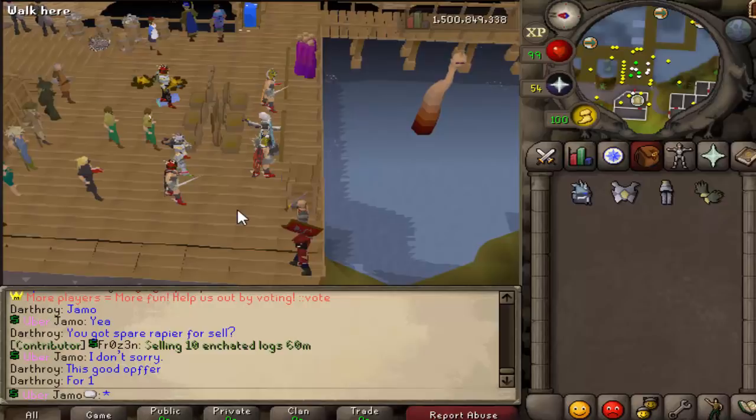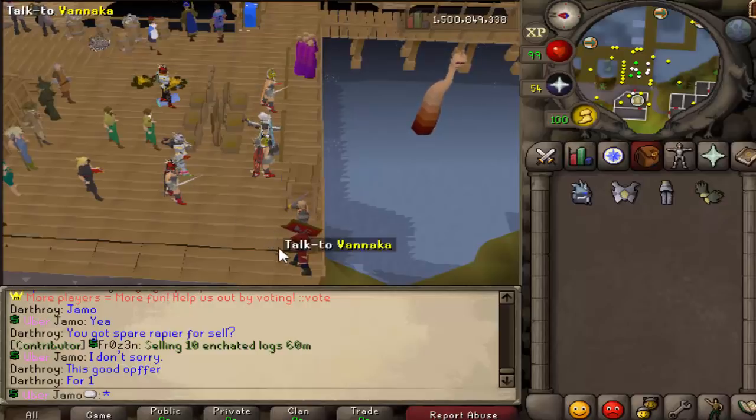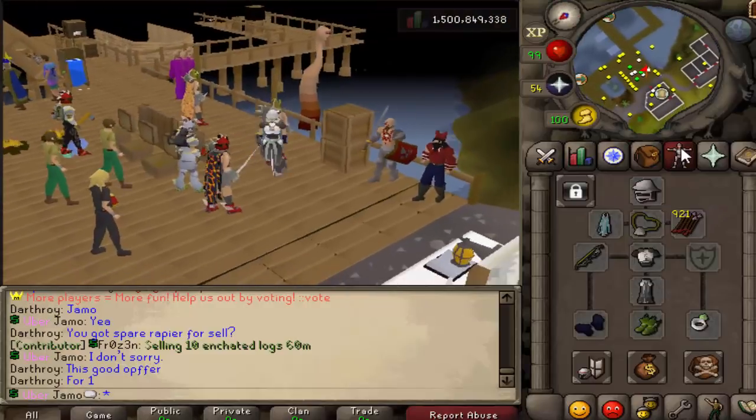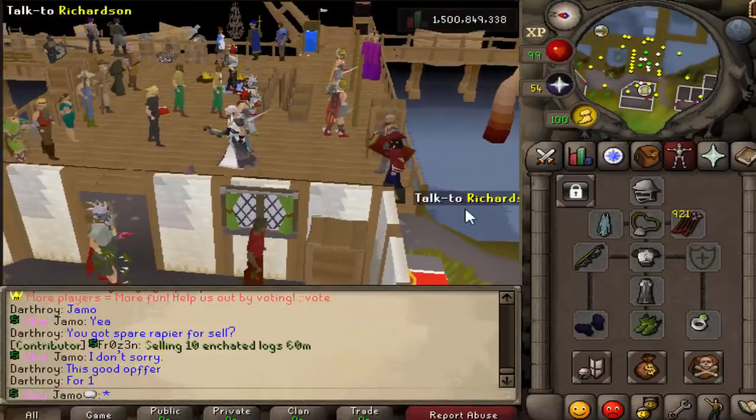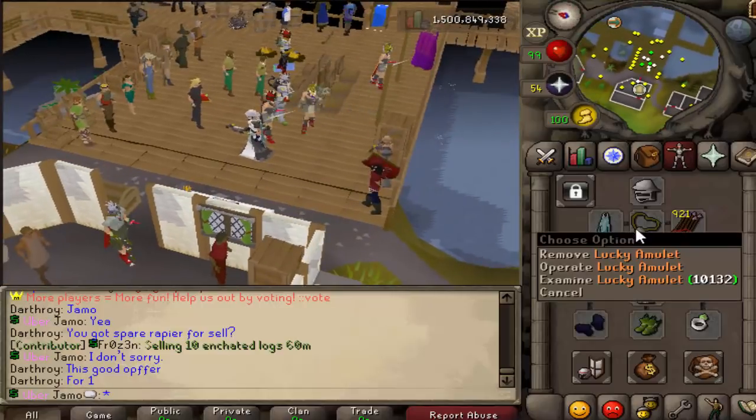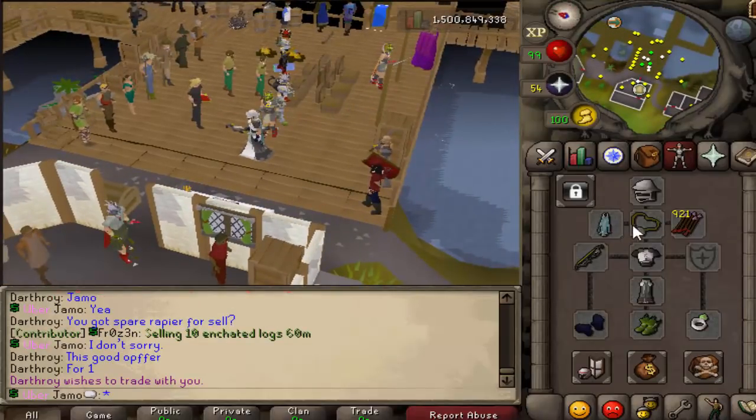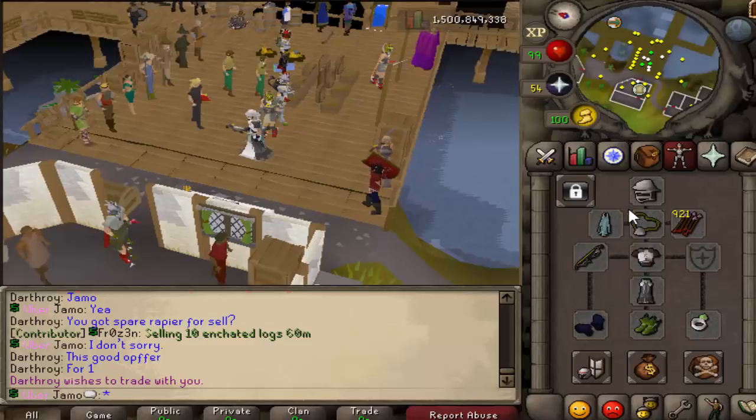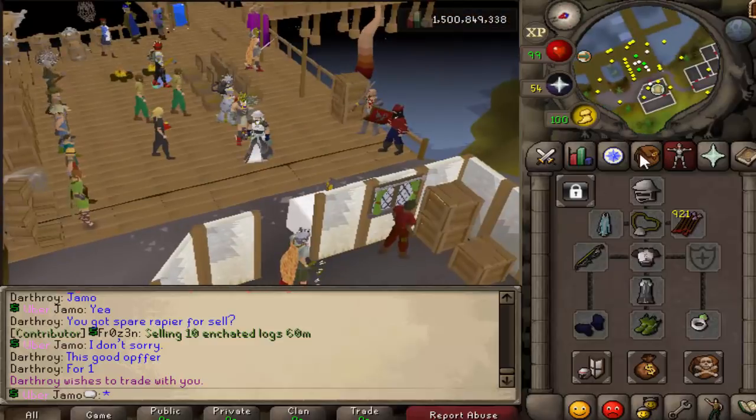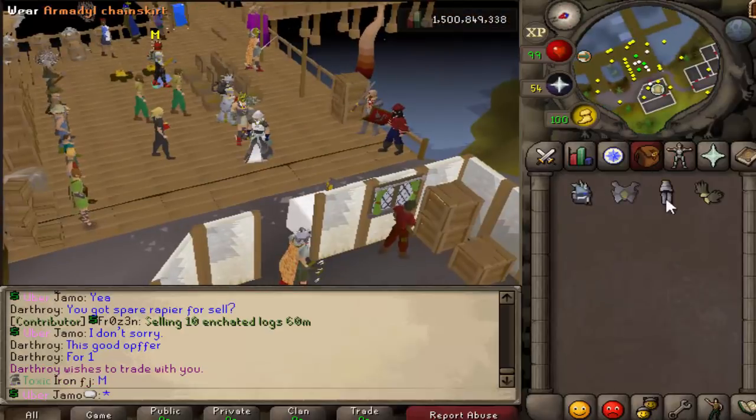So basically what we're going to do is we're going to test it in a few different ways. So first off, we have this setup right here, which is pretty much your max setup, minus if you went with the Necklace of Anguish rather. And then we have,